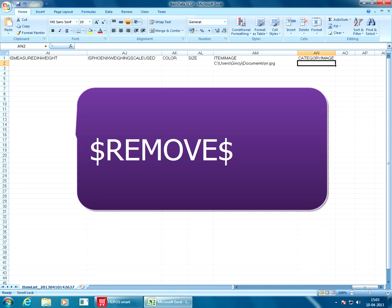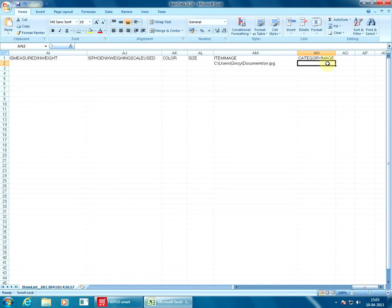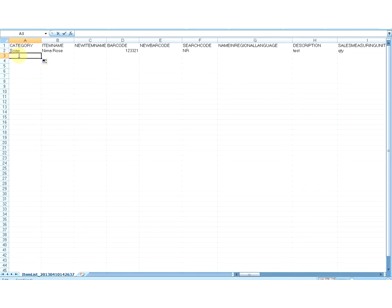You can add additional columns at any position. For example, if you want to add a percentage column to automatically calculate sales price based on purchase price in Excel, you can do that. However, columns with headings which you have added for your own purpose will be ignored by the upload mechanism.